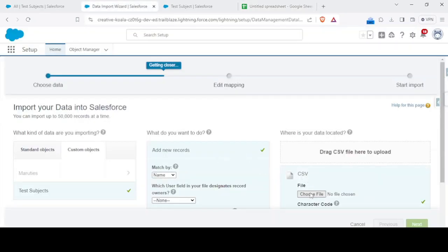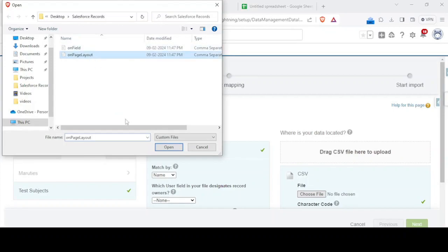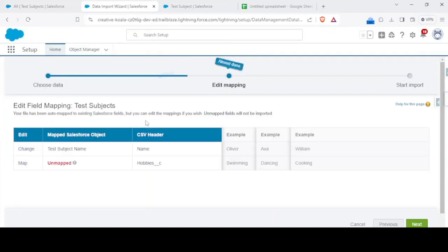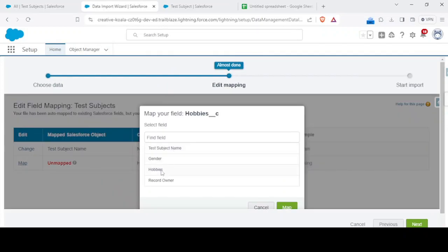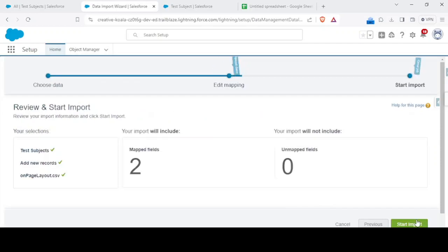Next it would map the fields. See it wants us to map the hobbies with hobbies, so it matched. And when we click on next.